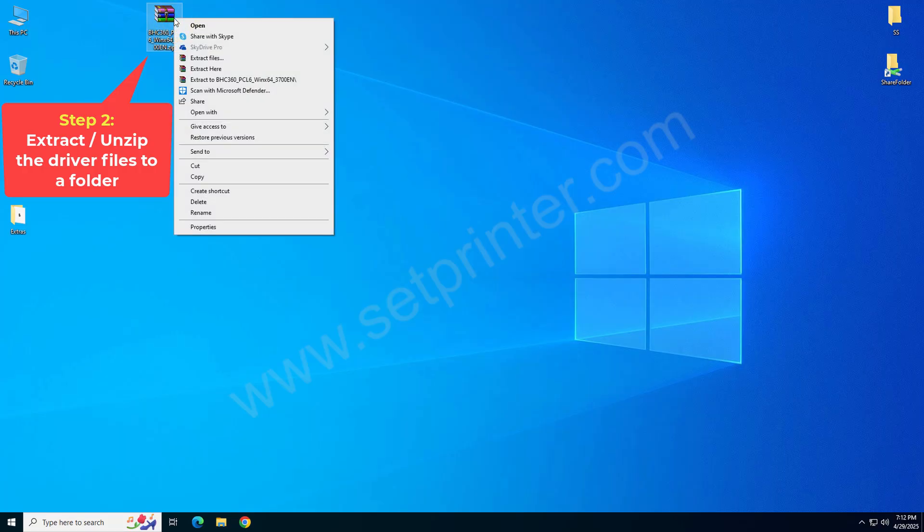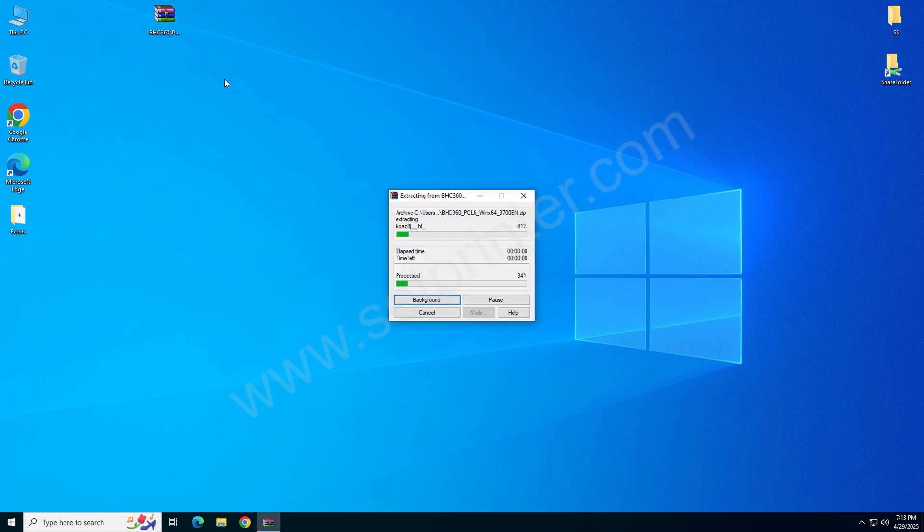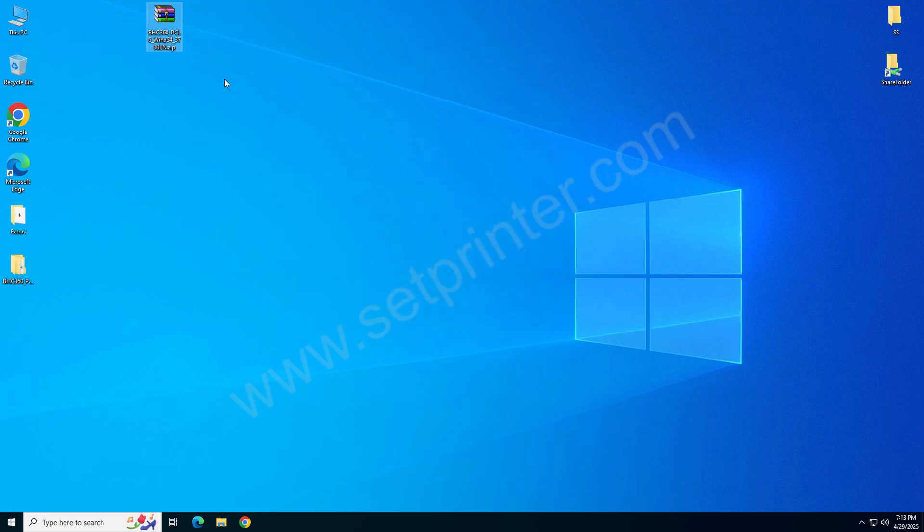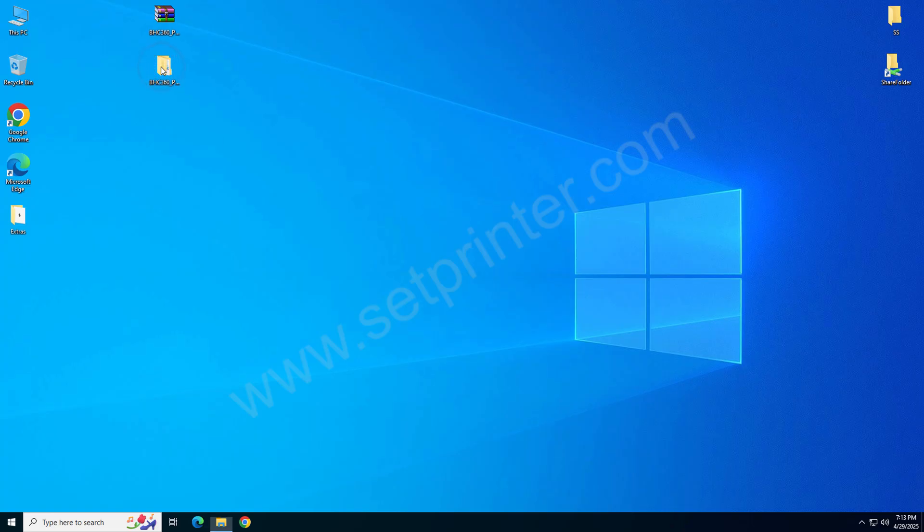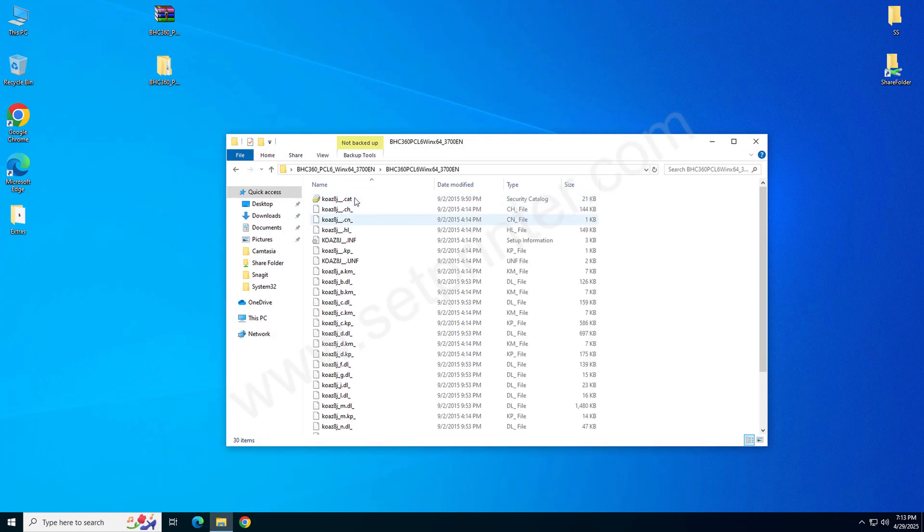It will make a folder like this which contains the driver file, the basic driver file. We will use these drivers when we install it manually, so please close it for now and remember the location of this folder.